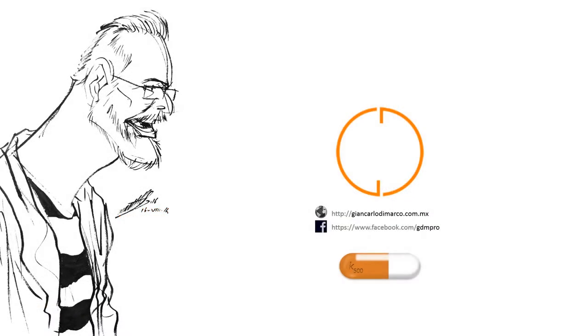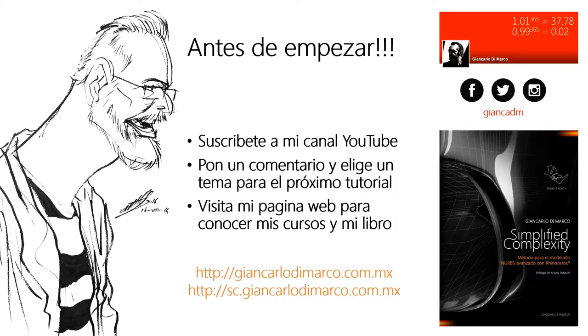Hola a todos, bienvenidos a esta nueva píldora de conocimiento. Mi nombre es Giancarlo, soy docente de diseño y fabricación digital y soy entrenador certificado McNeil.